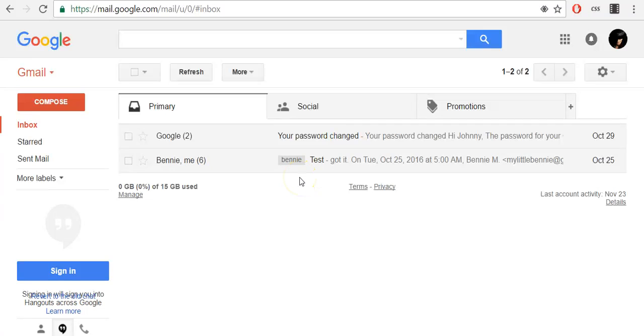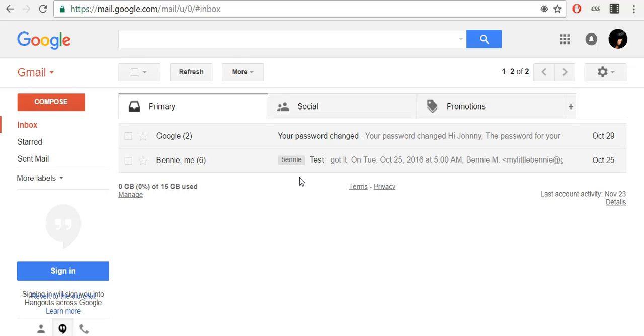If you're getting emails you don't want in your inbox, you can block the sender, unsubscribe from the sender, or report a message depending on the type of email. Emails from senders you block will be sent to your spam folder.